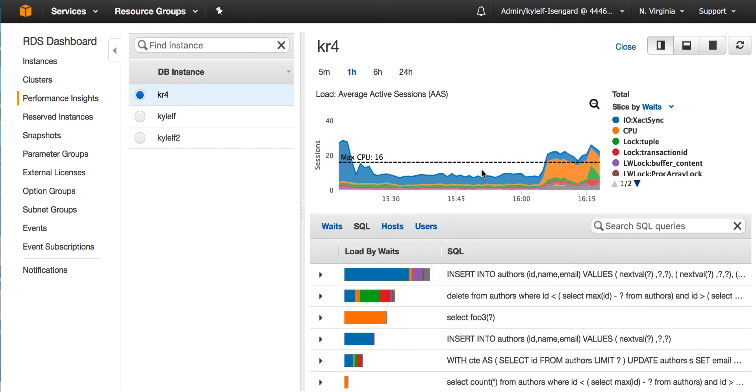The Performance Insights Dashboard is divided in two parts. The top part shows the load on the database over time and the bottom half shows the top SQL ranked by the amount of load they're putting on the database.